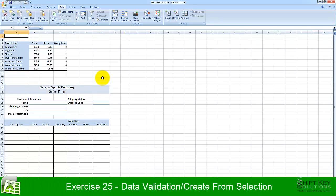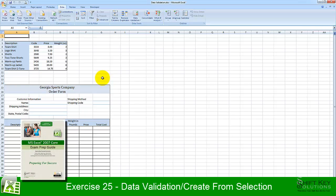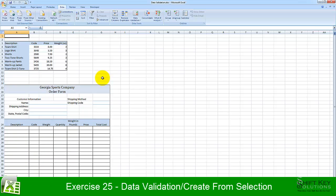Exercise 25, Data Validation Create From Selection, part of the Excel 2007 Core Preparation Guide brought to you by ShiftKey Solutions.